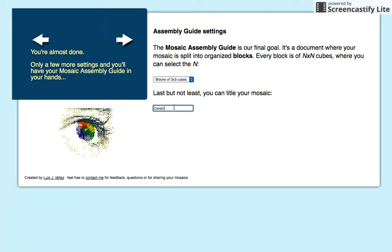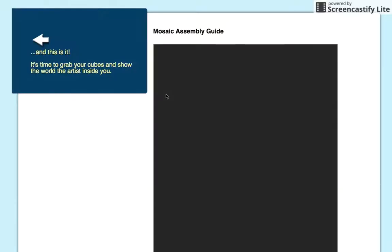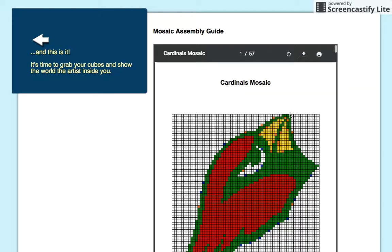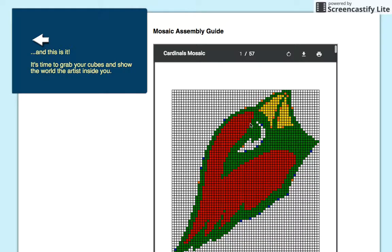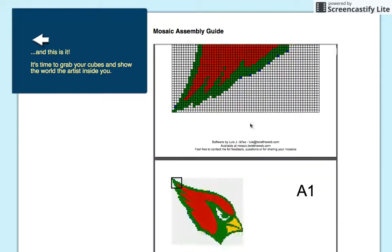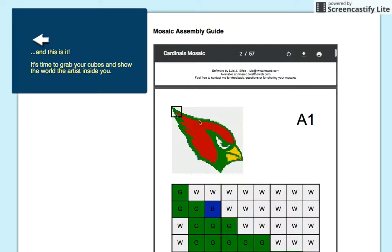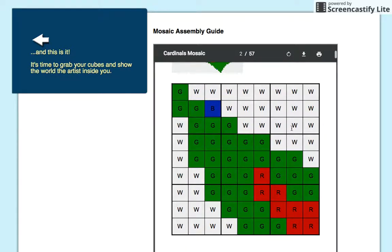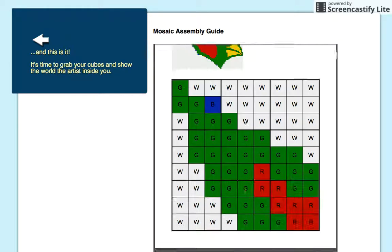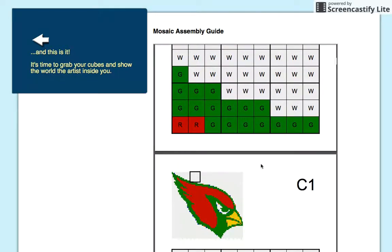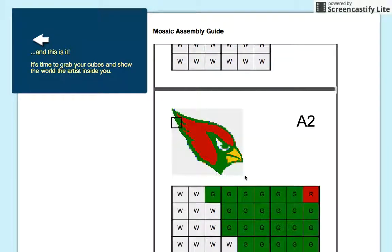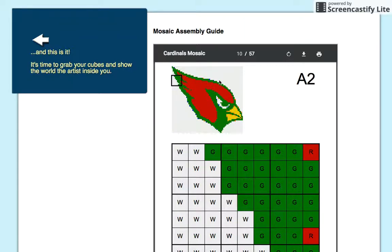You can give your mosaic a title, and then it generates a PDF. The first page of the PDF has the master plan, and then there are 57 more pages — remember I'm dealing with 500 cubes in three-by-three blocks, not nine-block groups. This shows you that block A1 will be this first corner, with nine cubes, showing exactly what each cube looks like. The letters go across the columns and the numbers show the rows. You can go to the top and download or print it.